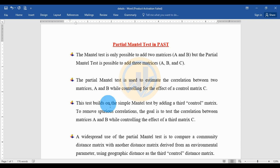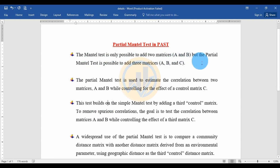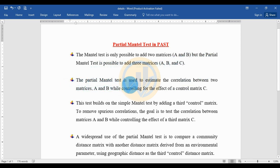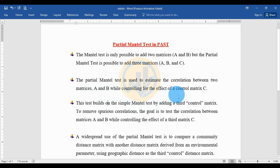Today we will discuss the Partial Mantel Test in PAST statistical software. The standard Mantel test is only possible to compare two matrices A and B, but the Partial Mantel Test is possible to compare three matrices A, B, and C. The Partial Mantel Test is used to estimate the correlation between matrix A and B while controlling for the effect of a control matrix C.